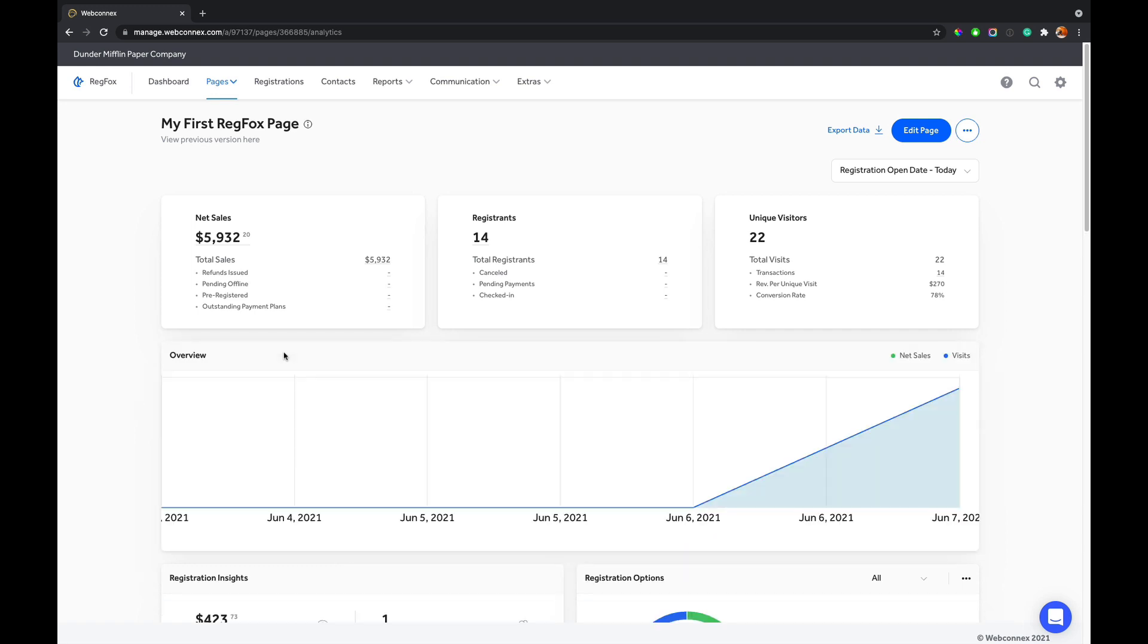From here, I can see a quick summary across sales, registrants, and visitors and traffic, even things like conversion rate and revenue per unique visit. So we try in this screen to give you all the important pieces of information to understand what's going on with the RegFox page, and we'll give them in itemized and breakout formats here.